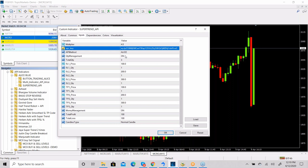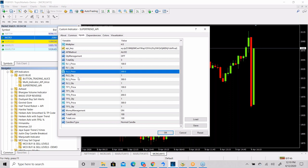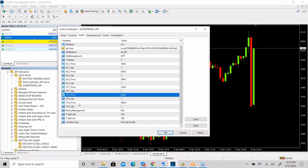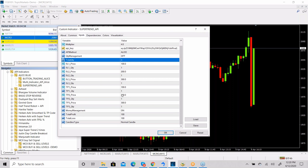Quantity management is on by default — you need to make it off if you want to trade in one quantity. If you want multiple stop losses and multiple targets, you can turn quantity management on. Set the quantity, stop loss points, and target points. There are three different stop loss levels (SL1, SL2, SL3) and three target levels (T1, T2, T3). The total quantity and the total stop loss/target quantity must be the same.